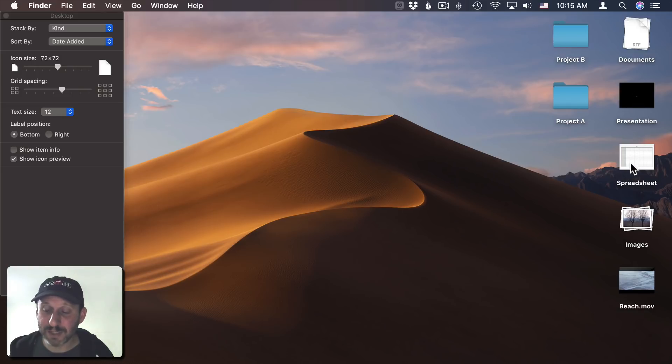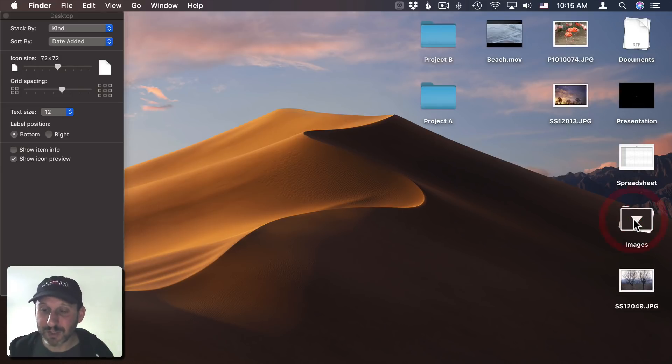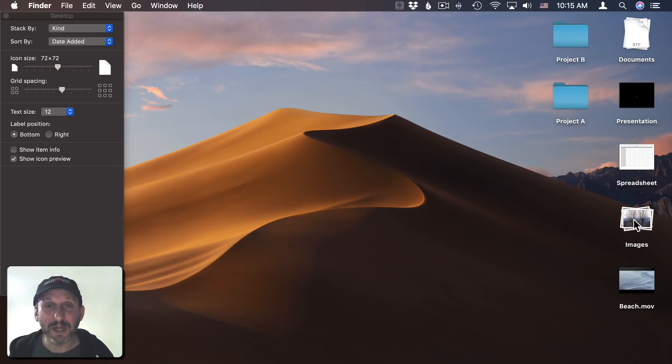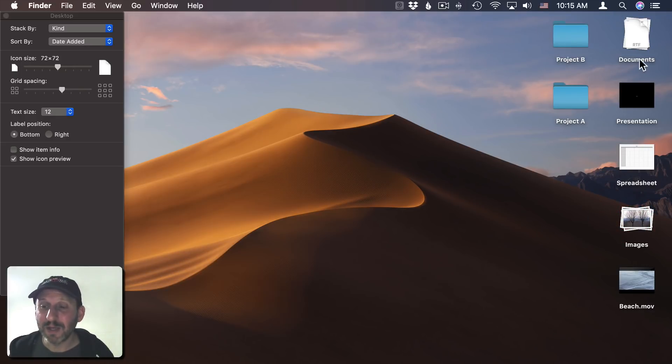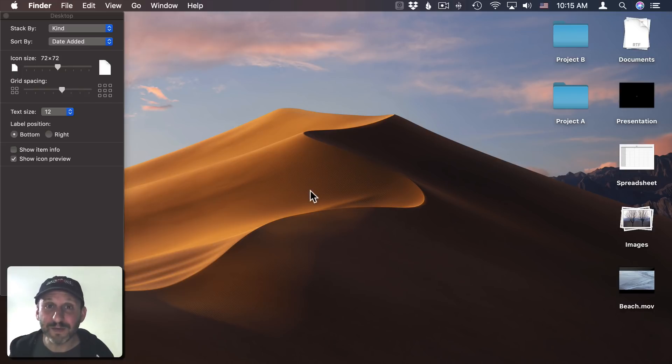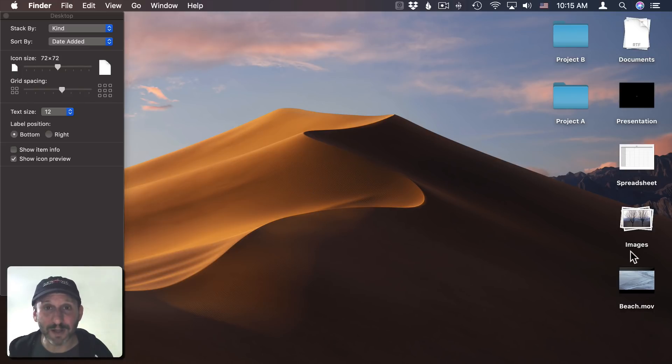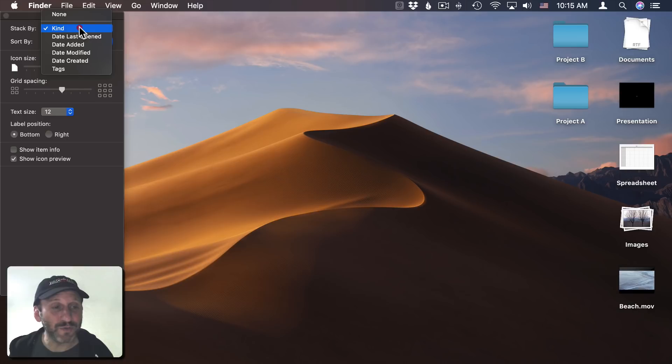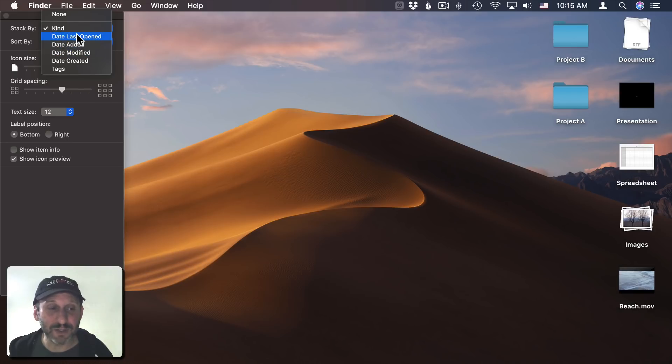You can see some of these only have one item, so they don't go into a stack. There's no stack for presentations or spreadsheets, but there is one for images. You can see I can expand it and shrink it again. It's a way to keep your desktop cleaner. Instead of having fifty files on your desktop, maybe you only see ten different icons.